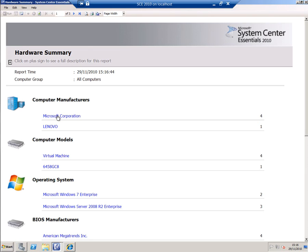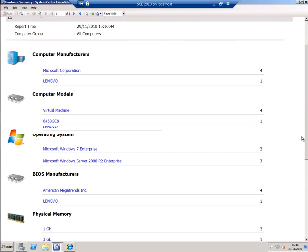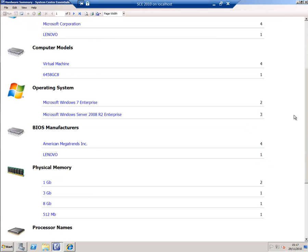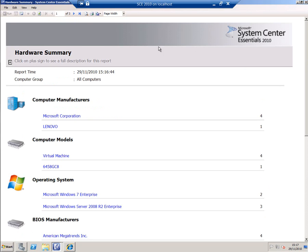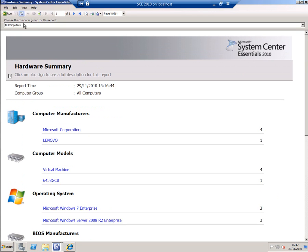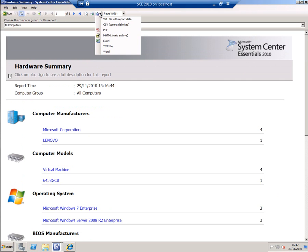I've got four computers. Microsoft Corporation might look a little odd, but those are the virtual machines—four virtual machines, as you can see. Various different operating systems, BIOS manufacturers, and so on. I can rerun the report with different parameters by clicking on this icon, and this icon here allows me to save the report off in a different format.